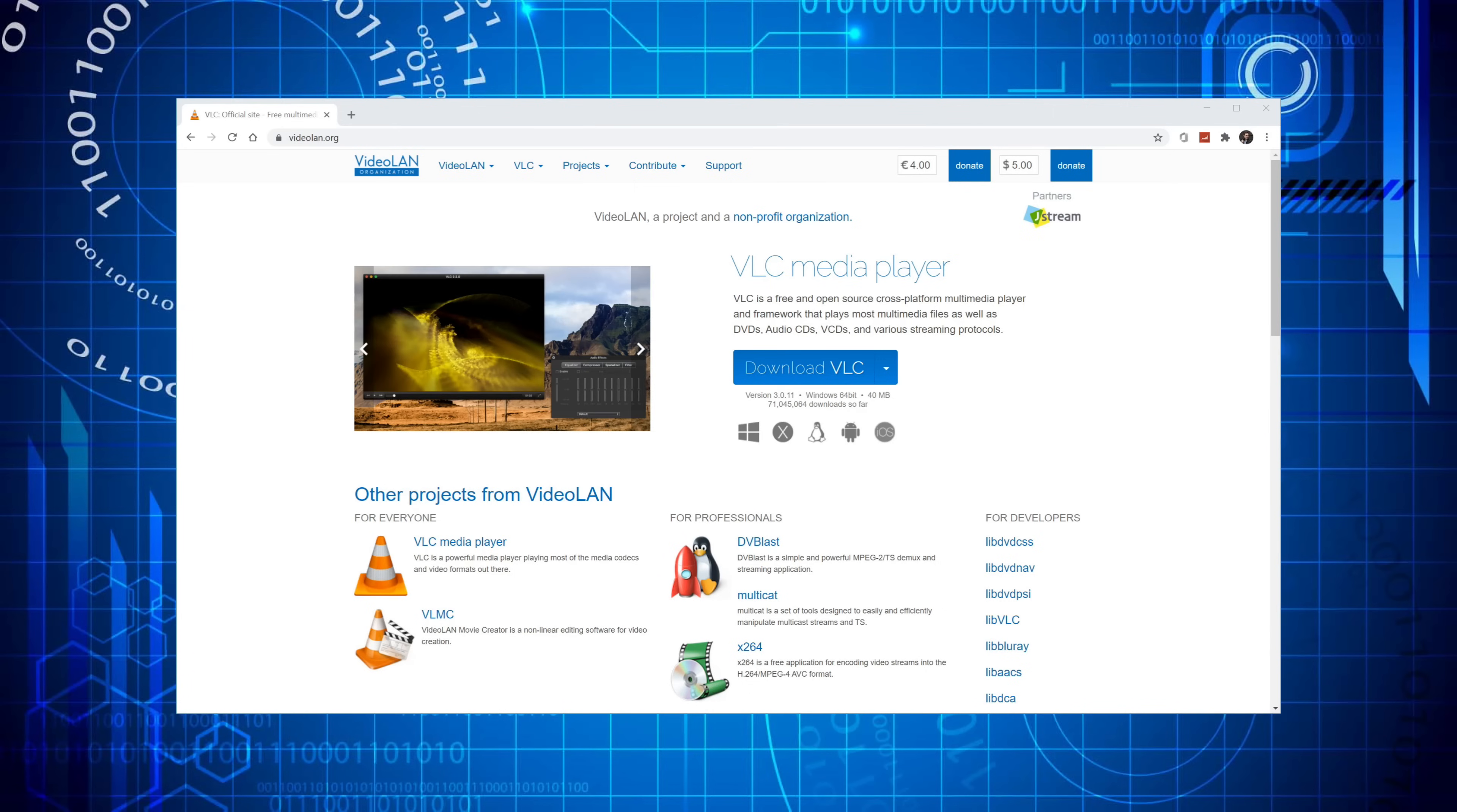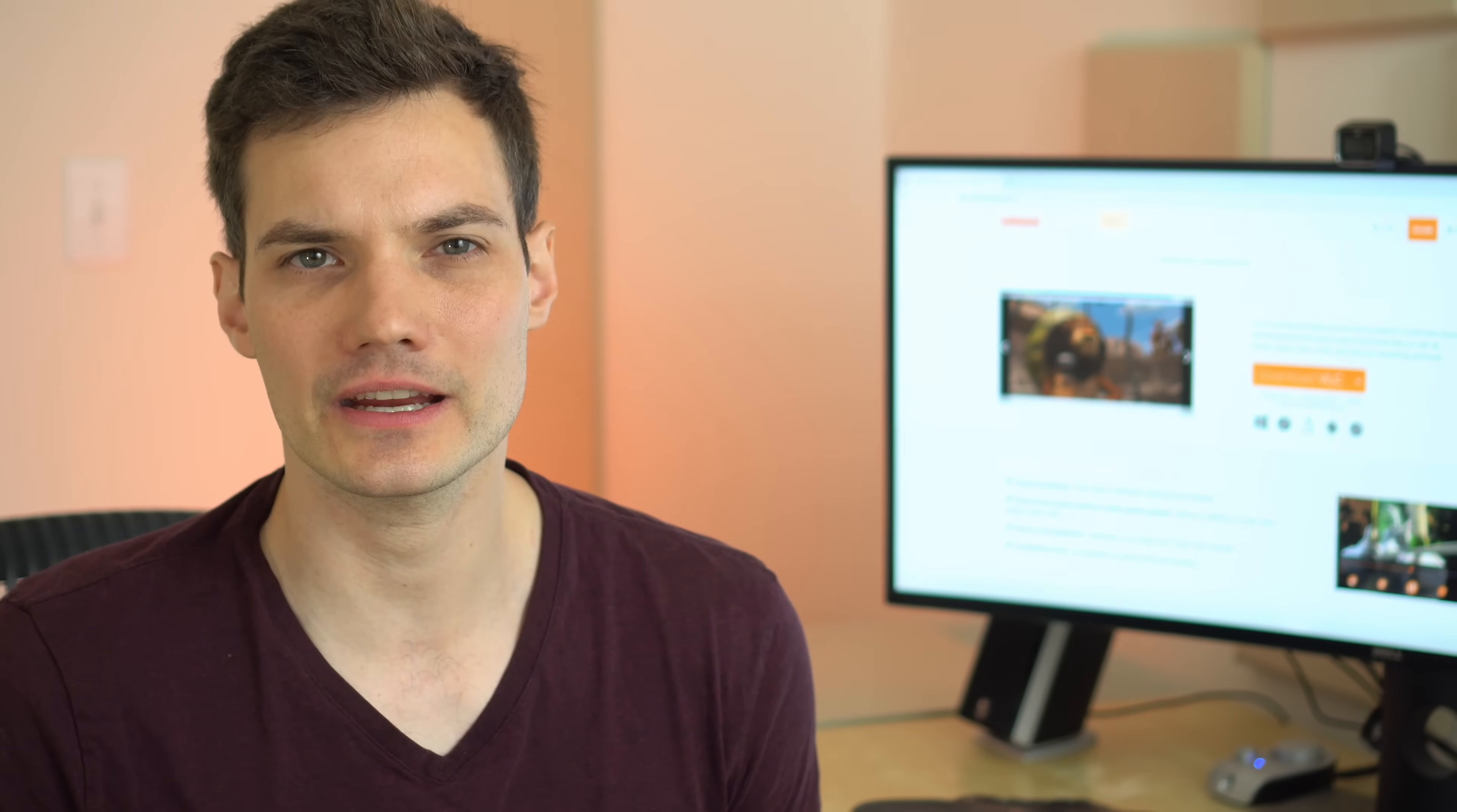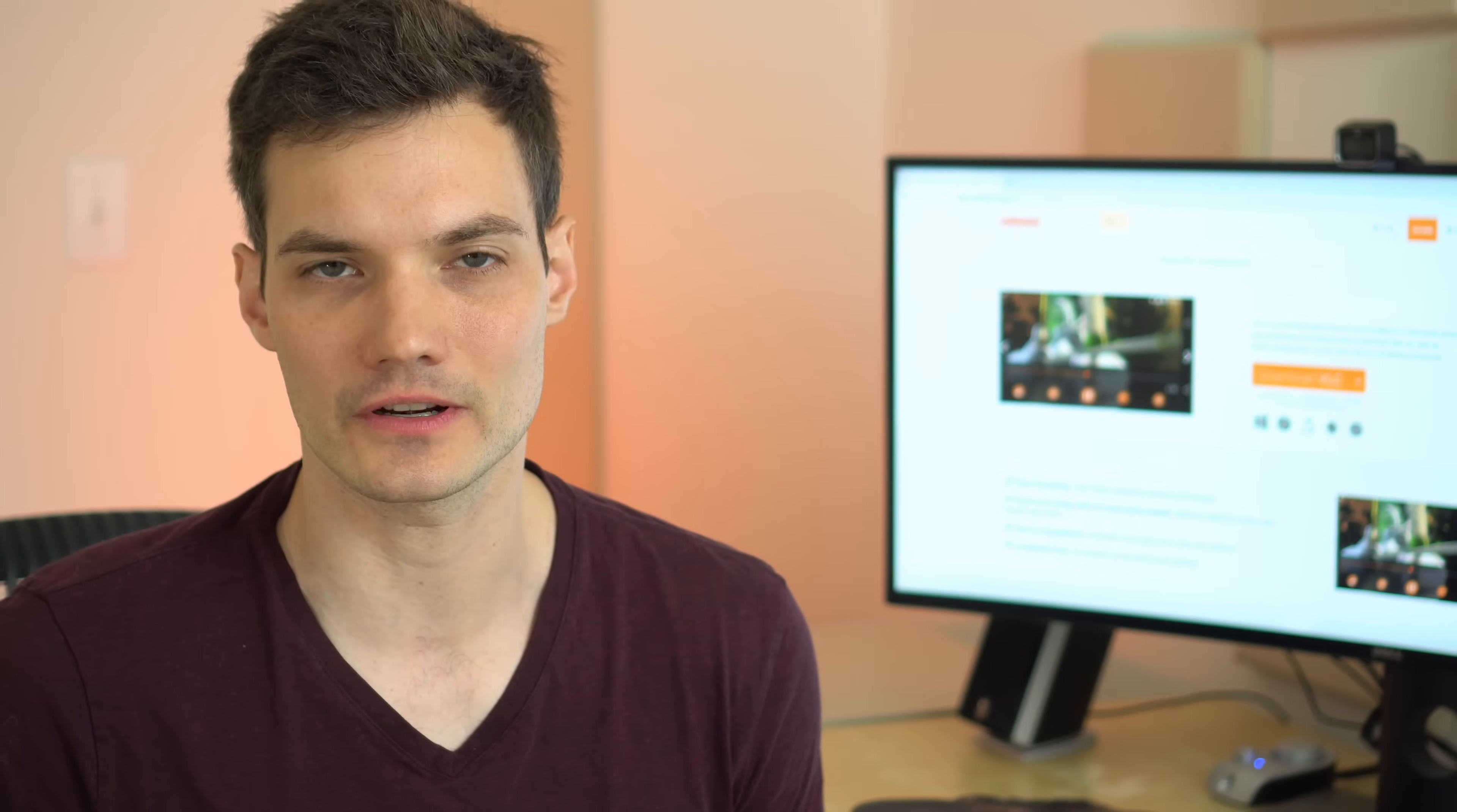Today we're going to use the VLC media player. The VLC player is by far one of my favorite media players. You don't have to download any codecs. It's free, it's open source, and it works extremely well. The great news is not only is it a very good media player, but you could also use it to convert video file types.